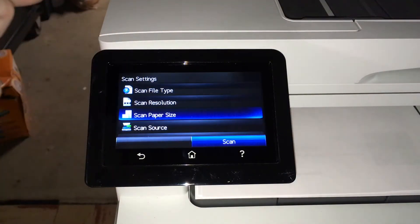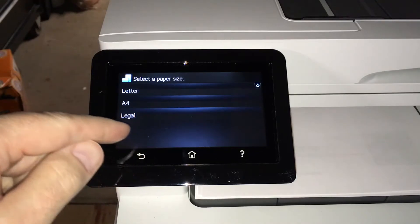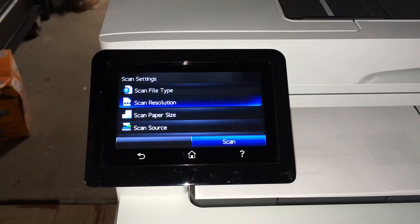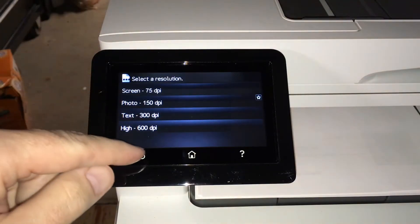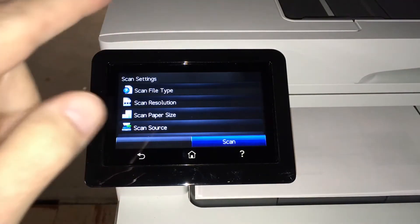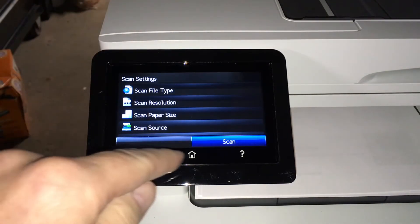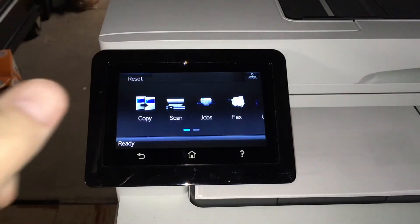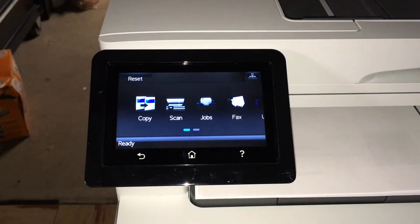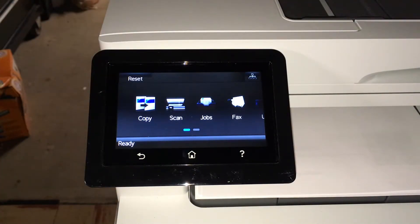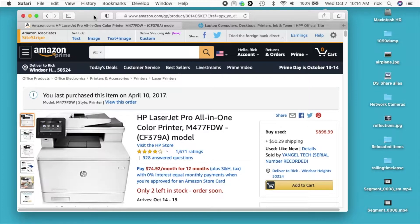So this maxes out at 600. If you want to scan at 1200 DPI, you have to go into the HP software to do that. I'm going to switch over to my Mac and we'll take a look at that. I'm on my computer here and this is the printer I'm using, an M477 FDW.